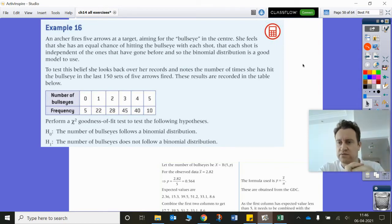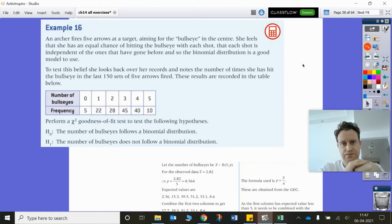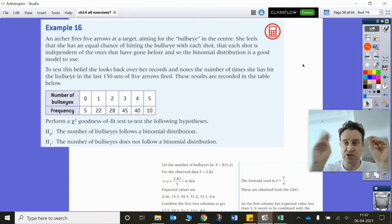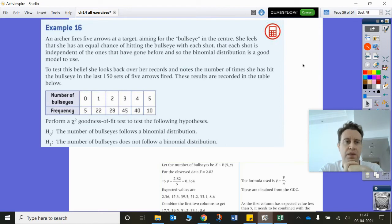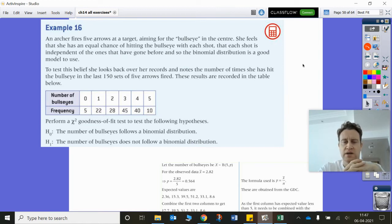She feels she has an equal chance of hitting the bullseye with each shot, and that each shot is independent, so the binomial distribution is a good model. That could have been a question — they could ask what assumptions you need for the binomial distribution. The assumptions are: the probability is the same each time, and each shot is independent of the previous one. To test this belief, she looks back over 150 sets of five arrows fired, and the results are recorded in the table.